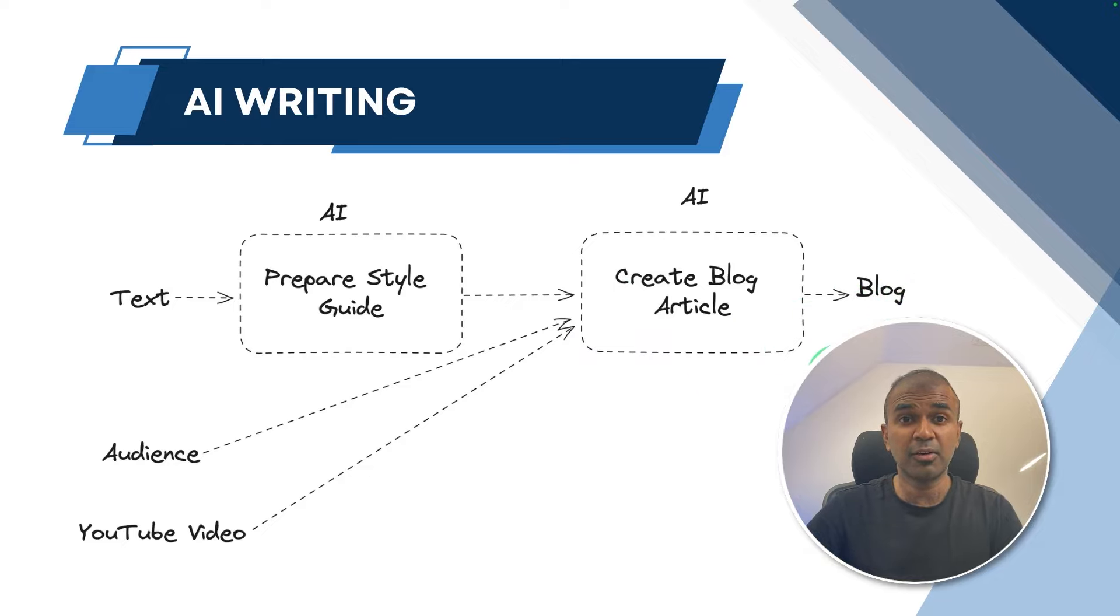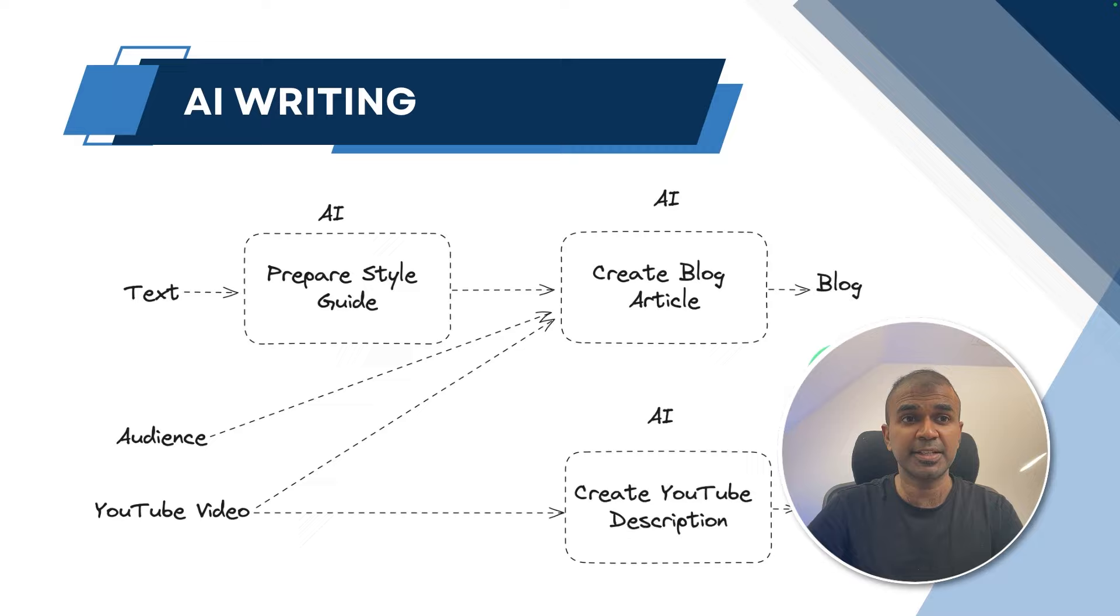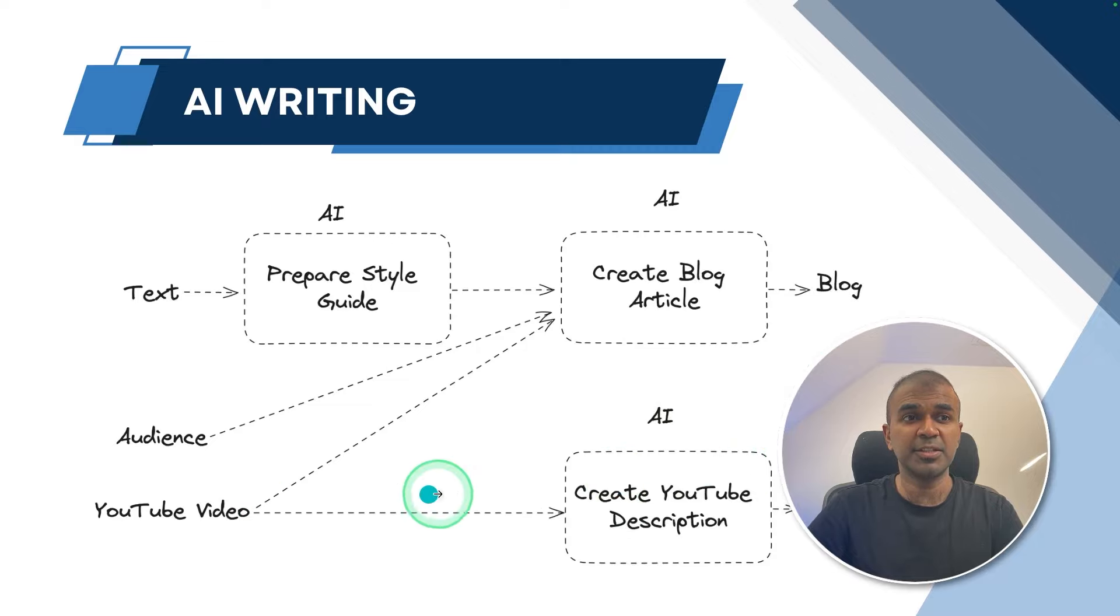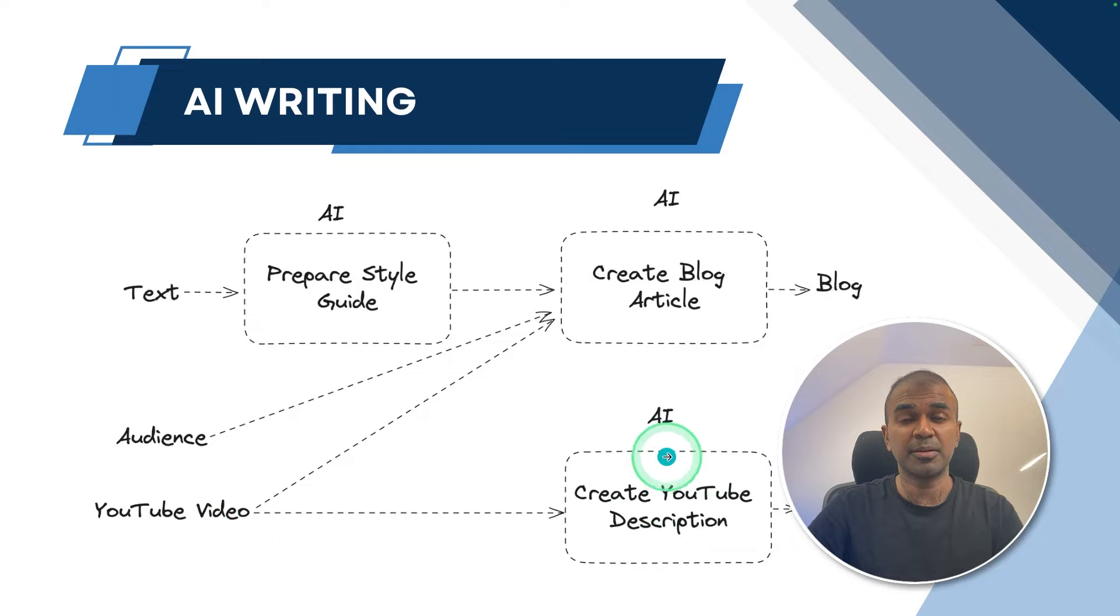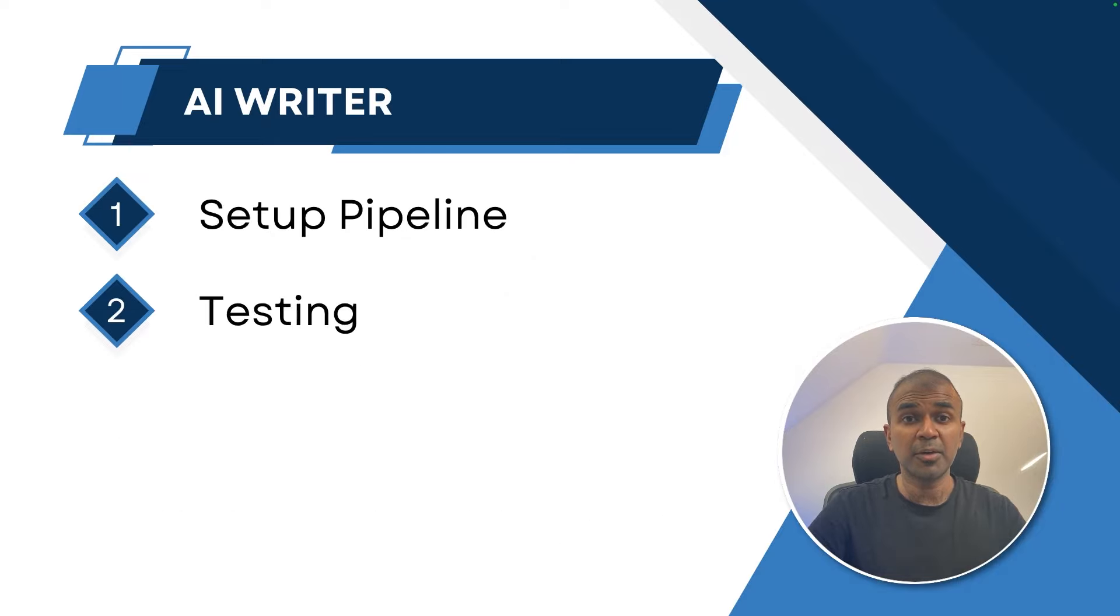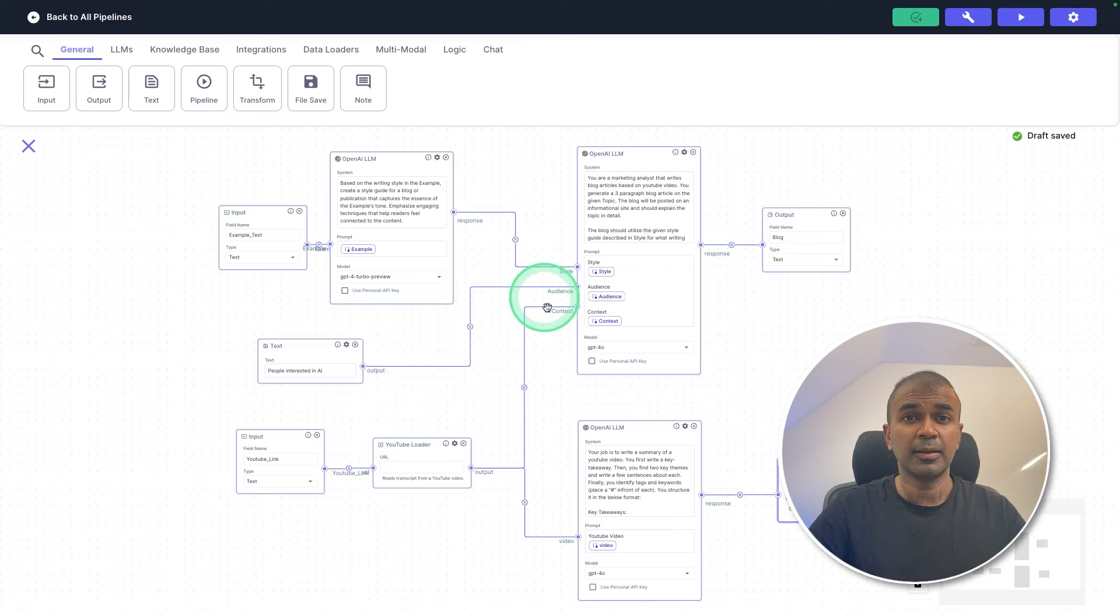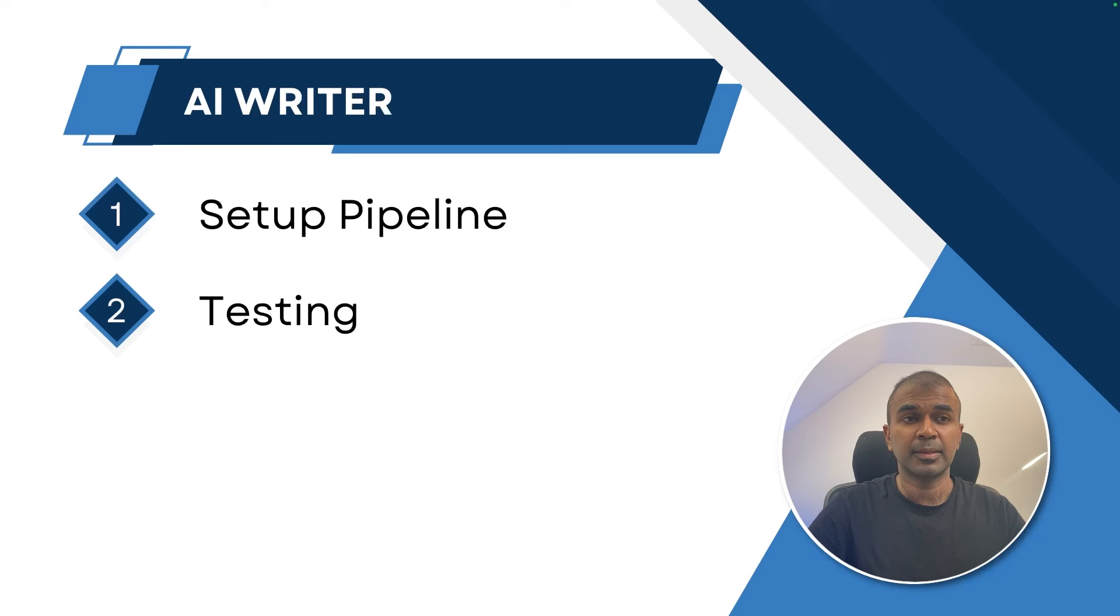We can even combine our own YouTube description at the same time by adding another AI, which gets the YouTube video URL, and then writes the YouTube description for us. I'm going to take you through step by step how you can set up the pipeline like this, then how you can test it.